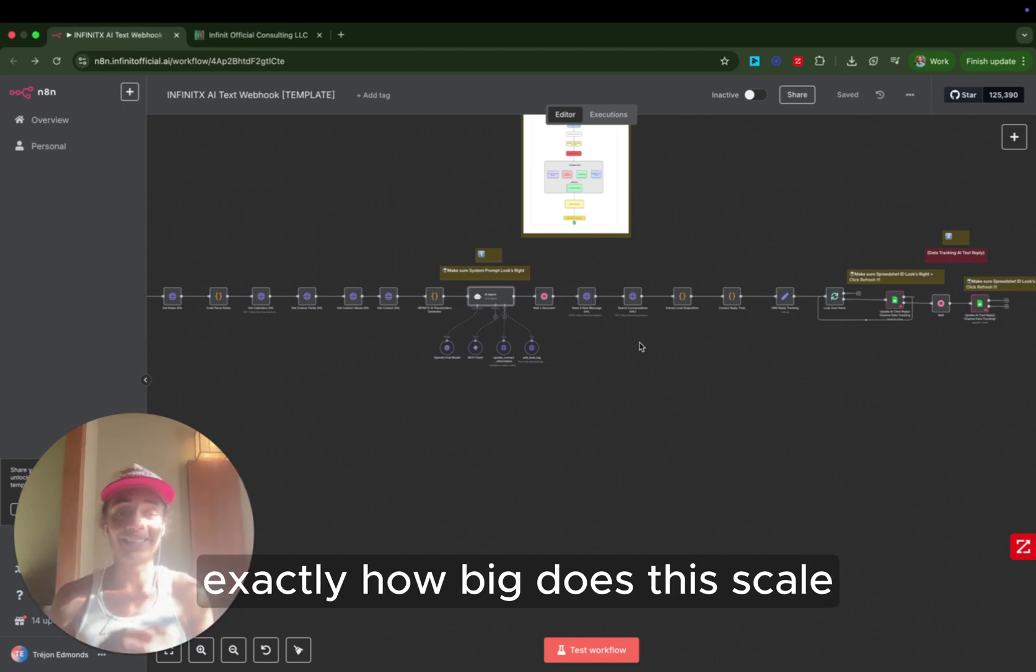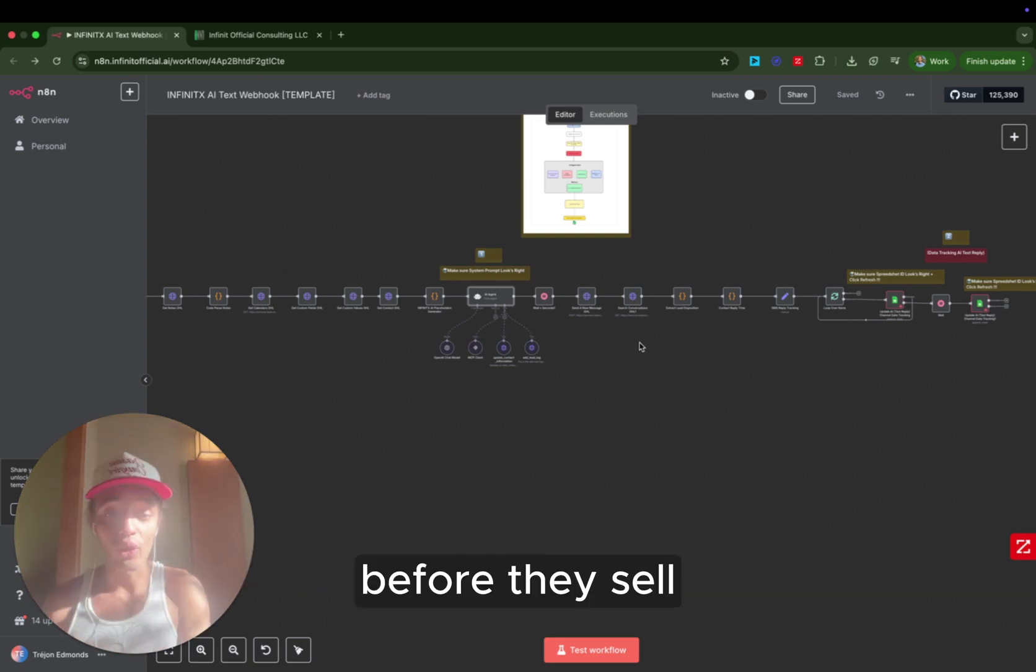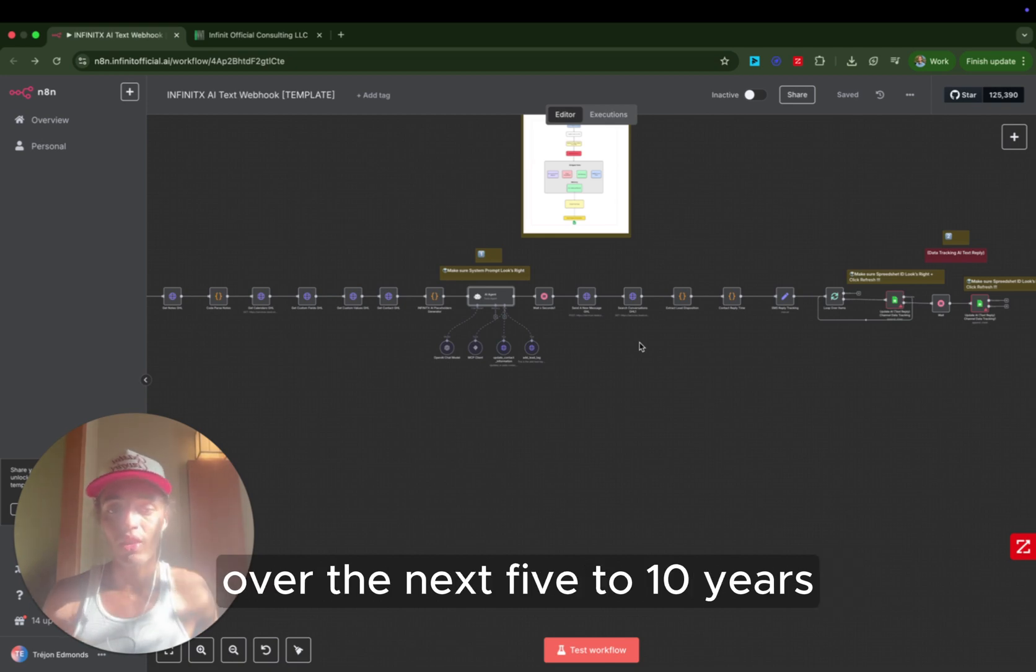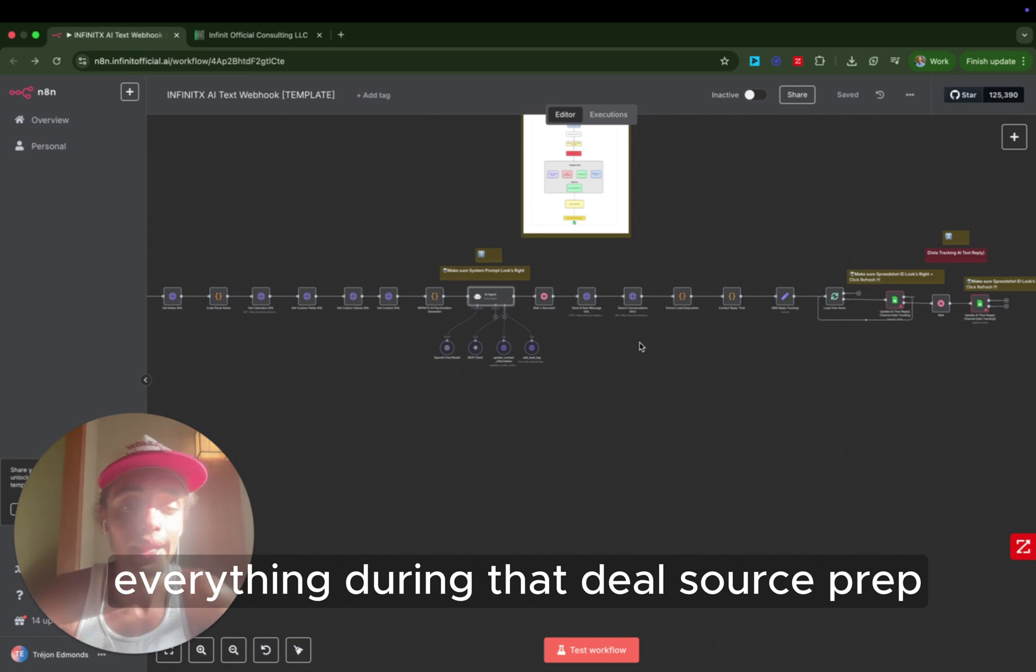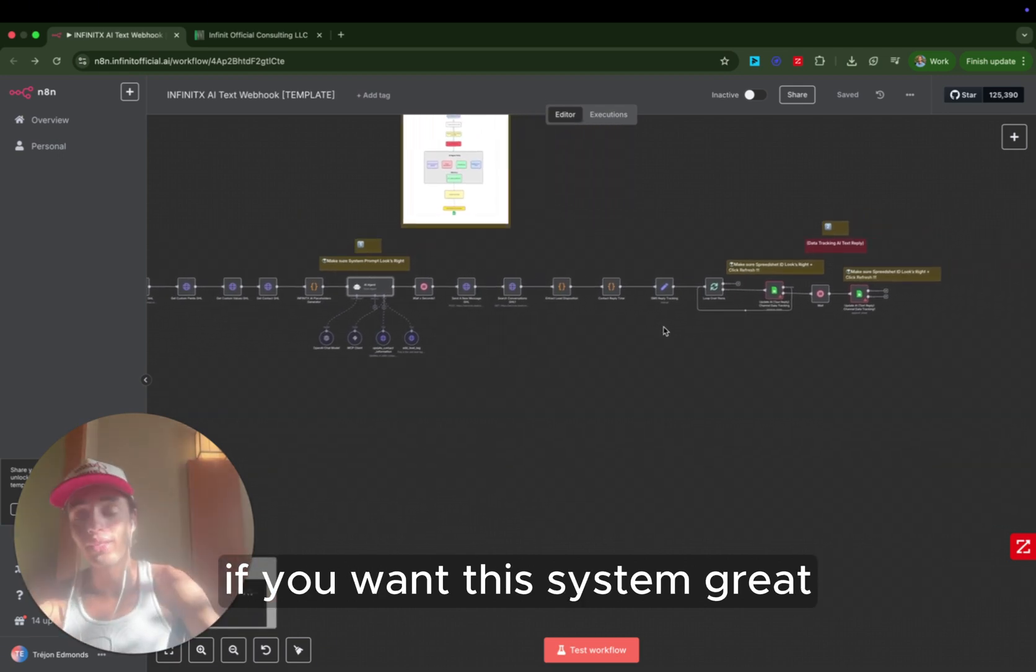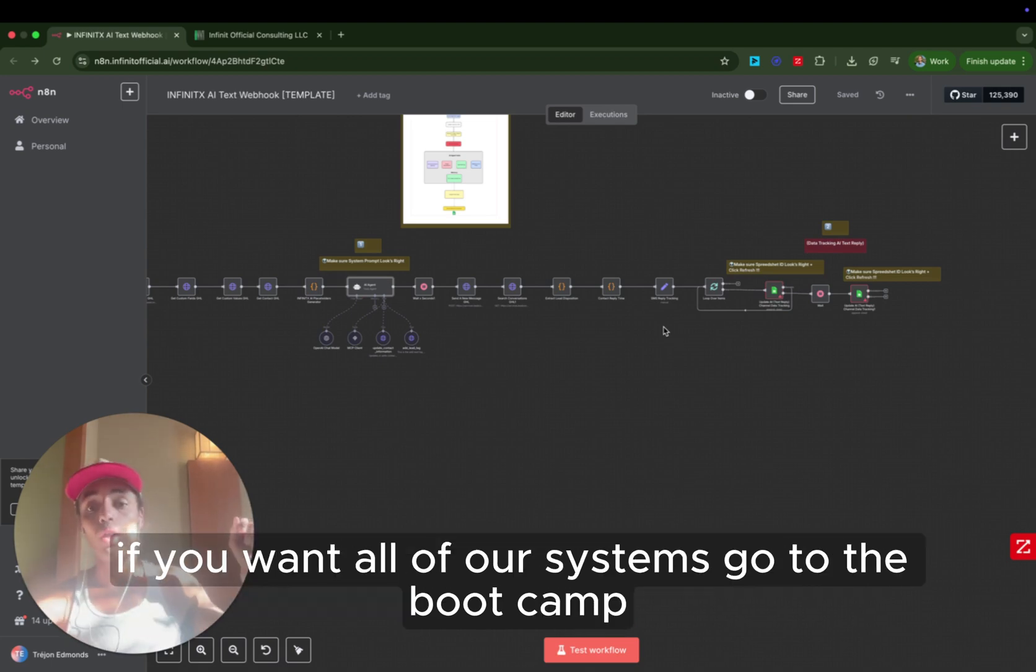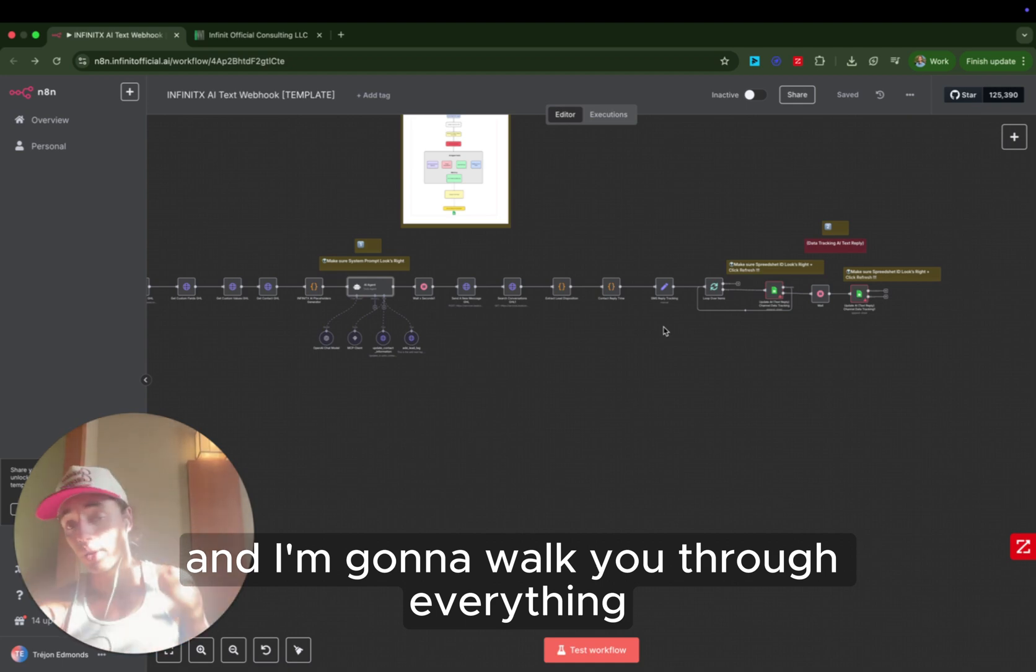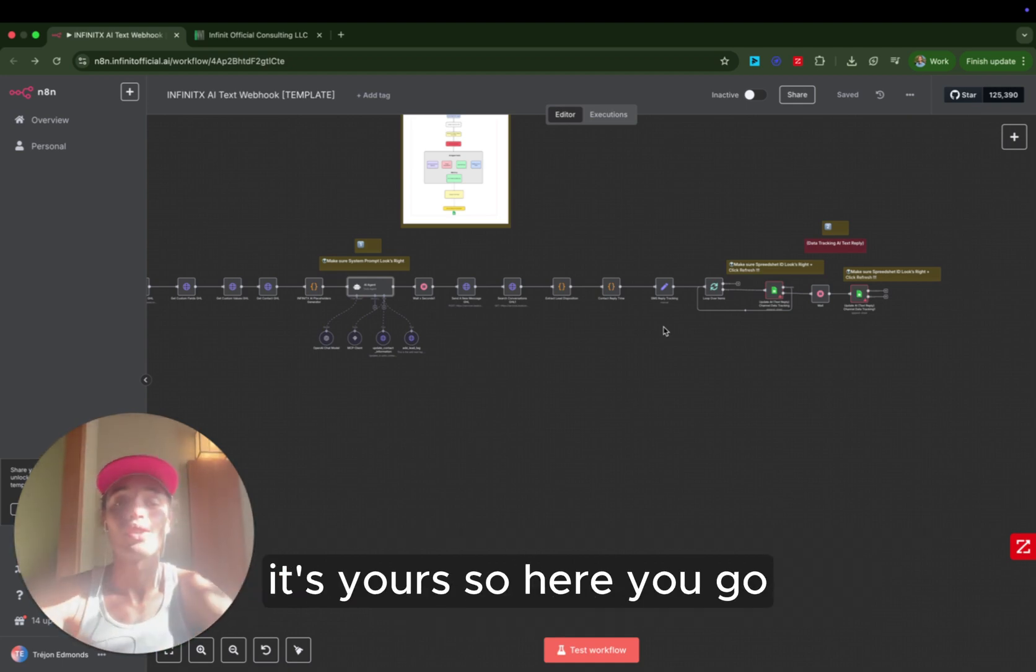On day three, I'm going to show you, again, exactly how big does this scale? How can you get equity in these businesses before they sell? How can you work with us to be able to buy, scale, and sell 100 businesses over the next five to 10 years? So I'm going to literally walk you through step-by-step everything during that deal source prep. If you want this system, great. Click the link below and you will have it. If you want all of our systems, go to the bootcamp and I'm going to walk you through everything. And if you love it, I hope you do. Just let me know and, again, it's yours. So here you go. I love you.